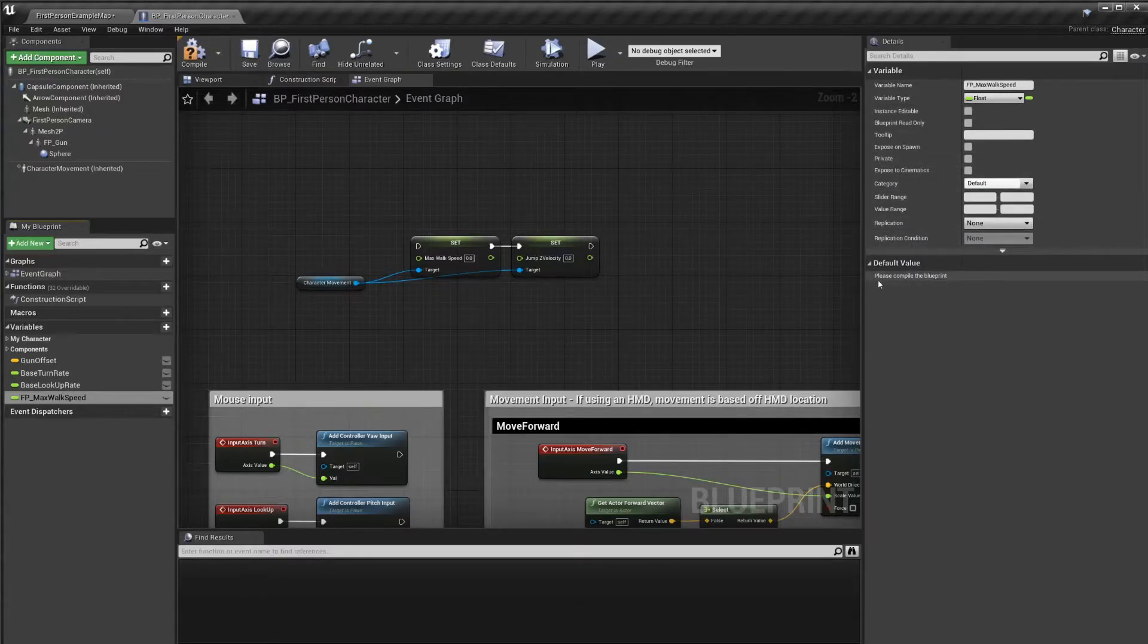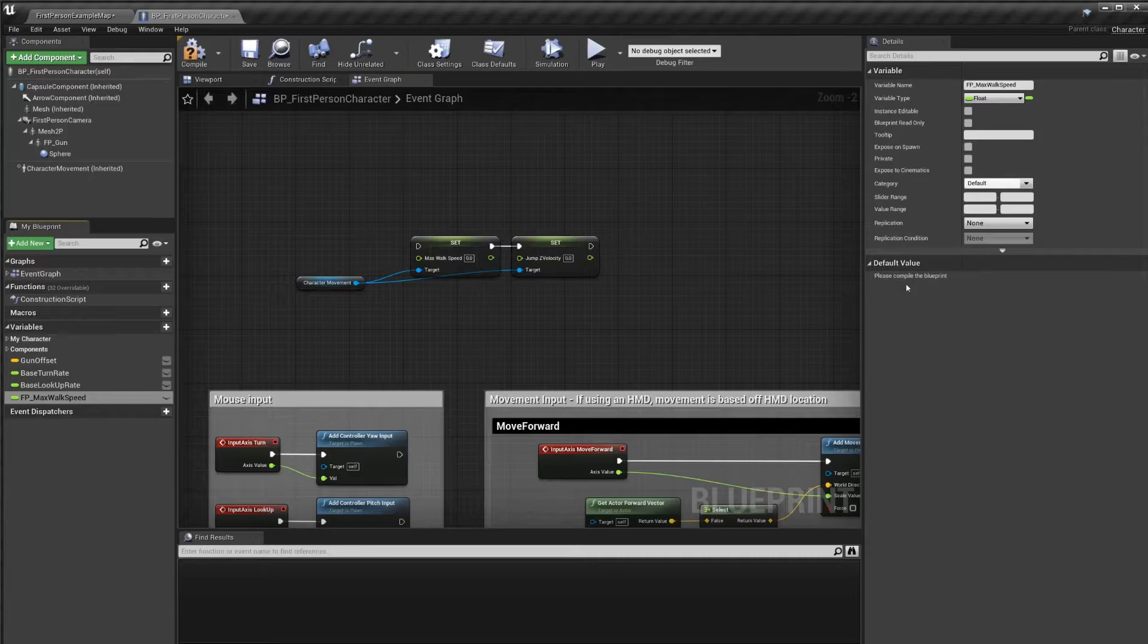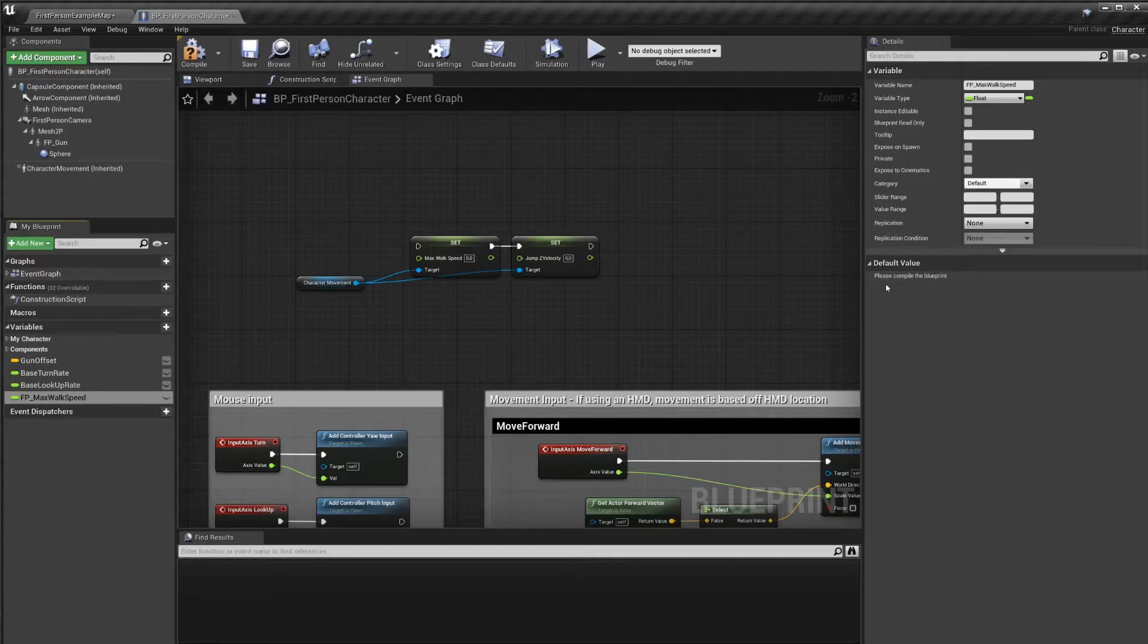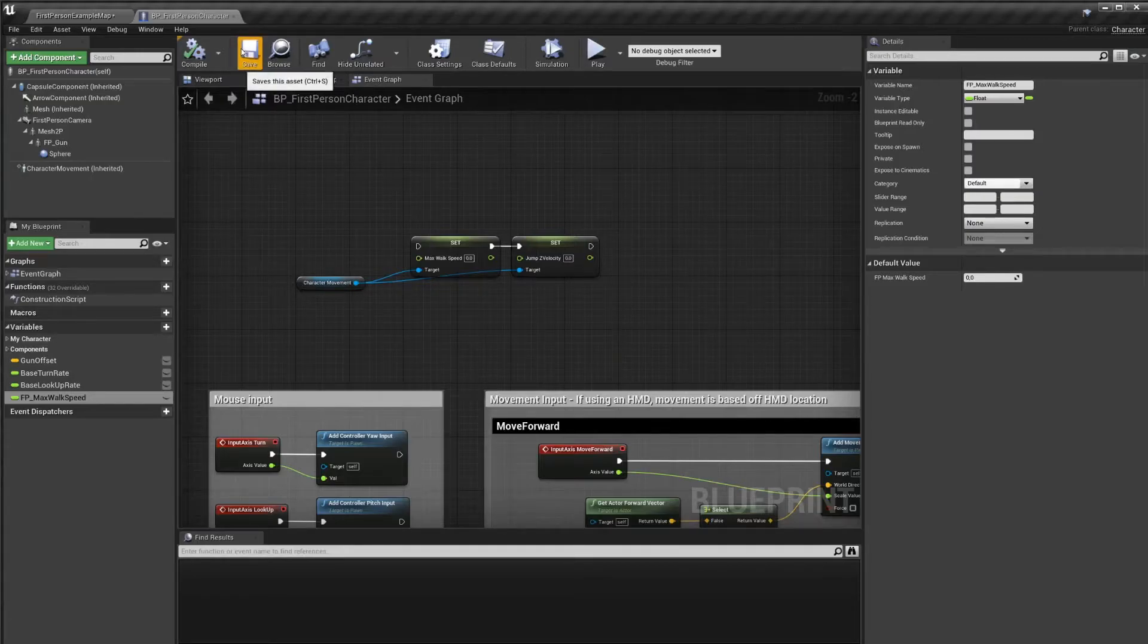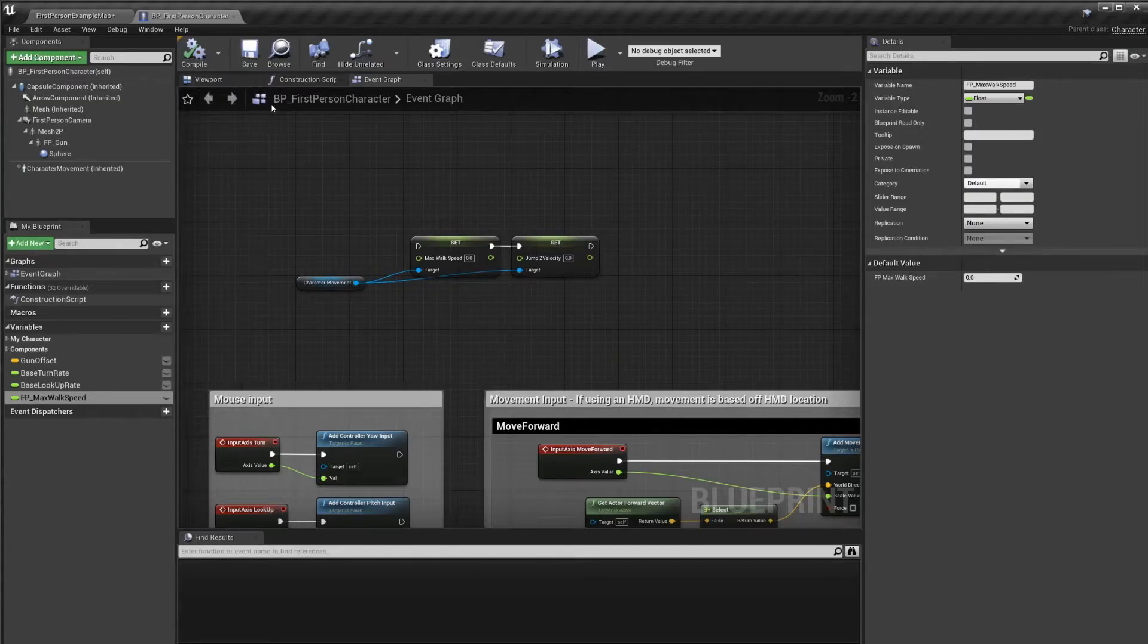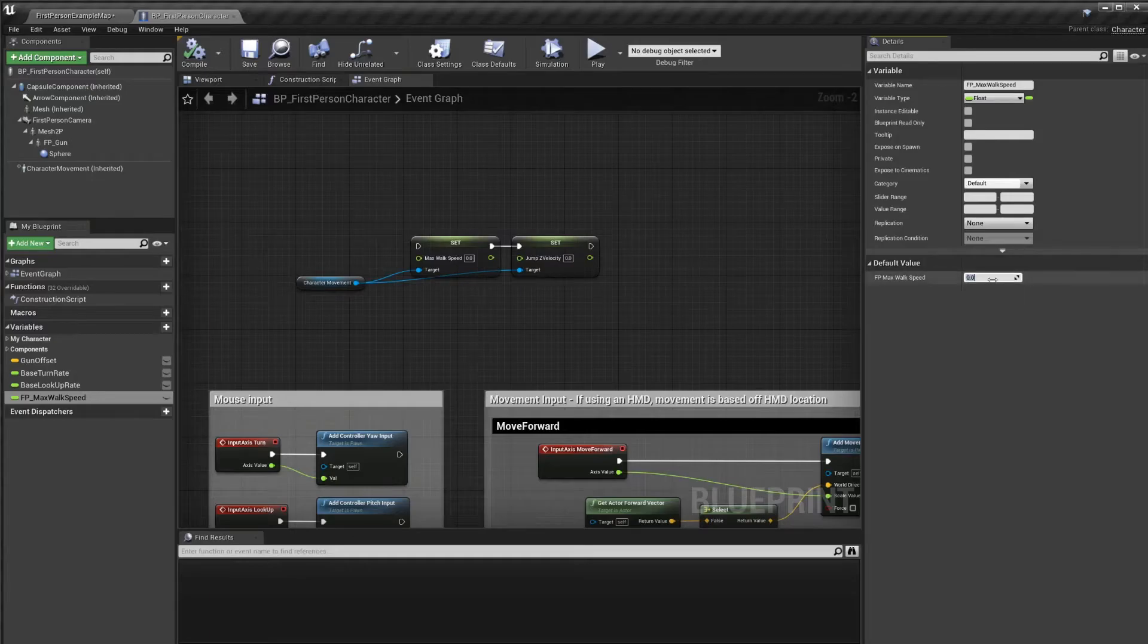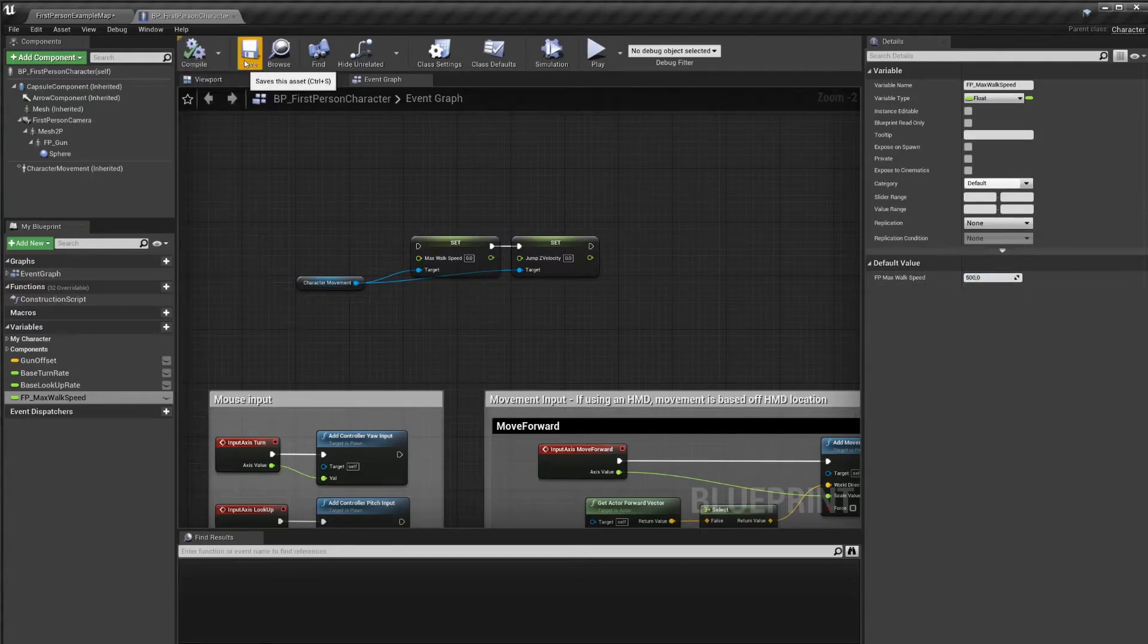If we want to set a default value, we need to compile first. So we need to compile our code. Let's go ahead and do that. Compile. I always like to save afterwards as well, just to make sure. And now we can set a default value. Let's put that to 500. Compile and save.